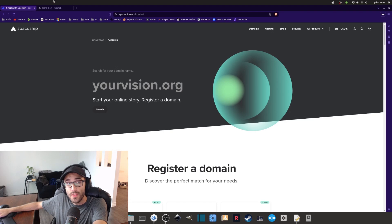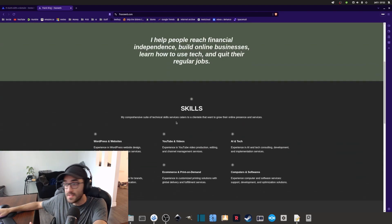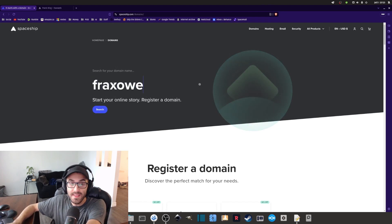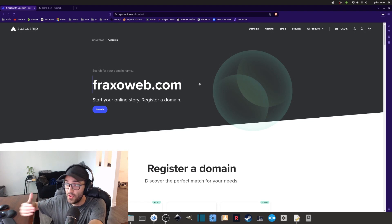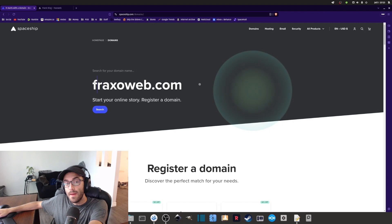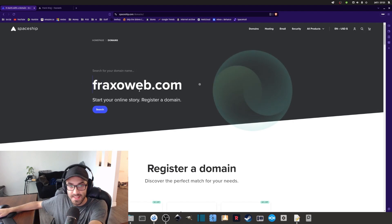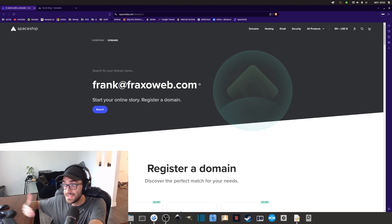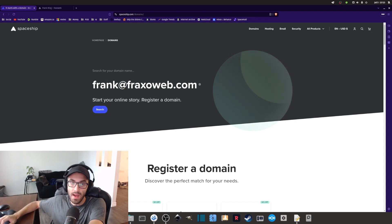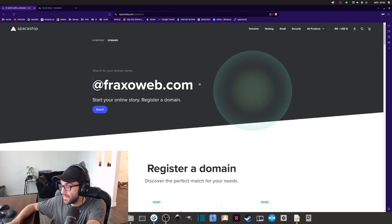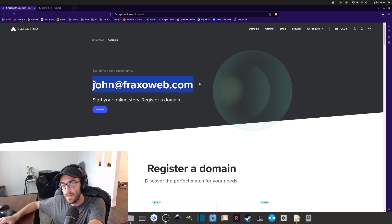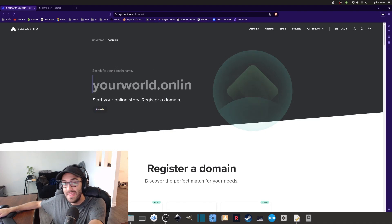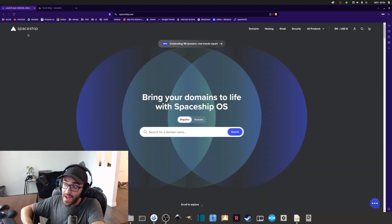The reason you want to purchase a domain name is that you'll have access to a website, but more importantly you can create any email address related to that domain. For example, since I own fraxeweb.com, I can create any email address with that extension — like frank@fraxeweb.com, or if I had a friend called John, I could create john@fraxeweb.com. A domain name is quite powerful because you get both a website and unlimited email addresses.